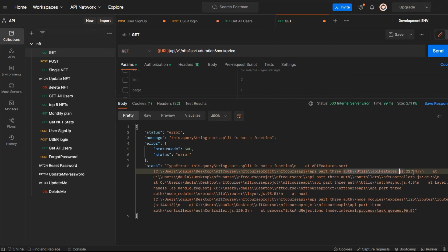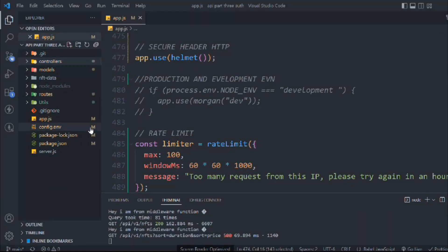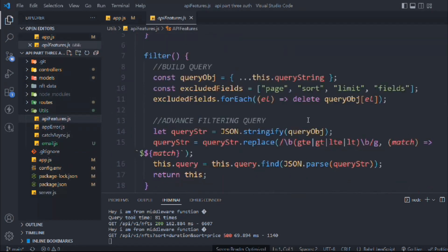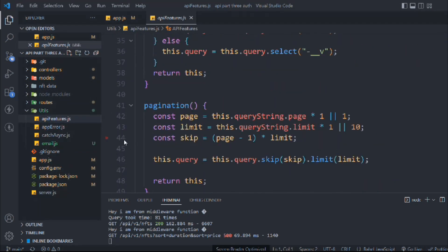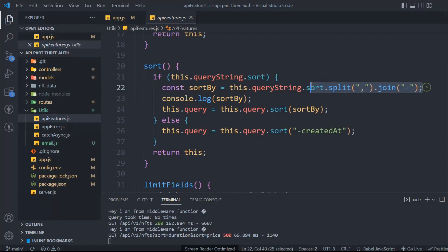Let's come here and go to the API feature utility. Here we are building the query for filtering data. We have this sort method and here we are looking for the comma to split the field.